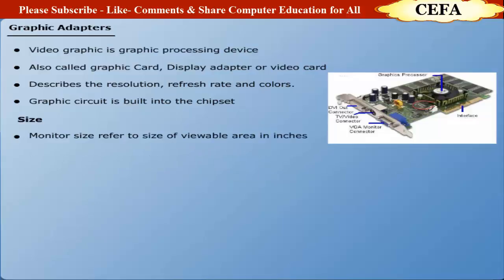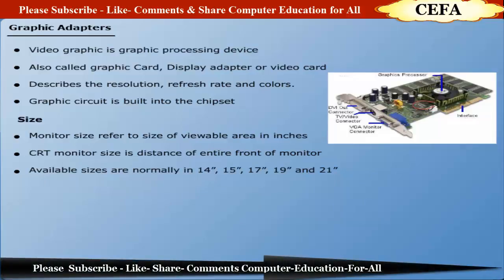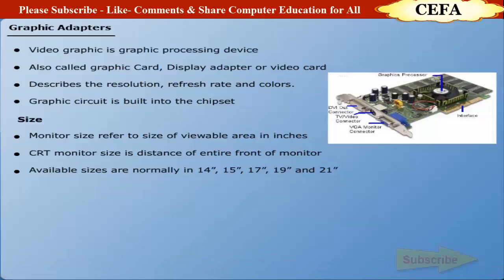The monitor size refers to the distance in inches from one corner to the other of the viewable area. A CRT monitor size actually measures the distance of the entire front of the monitor. The size of monitor screen is measured in inches. The commonly used monitor sizes are 14 inches, 15 inches, 17 inches, 19 inches, and 21 inches.